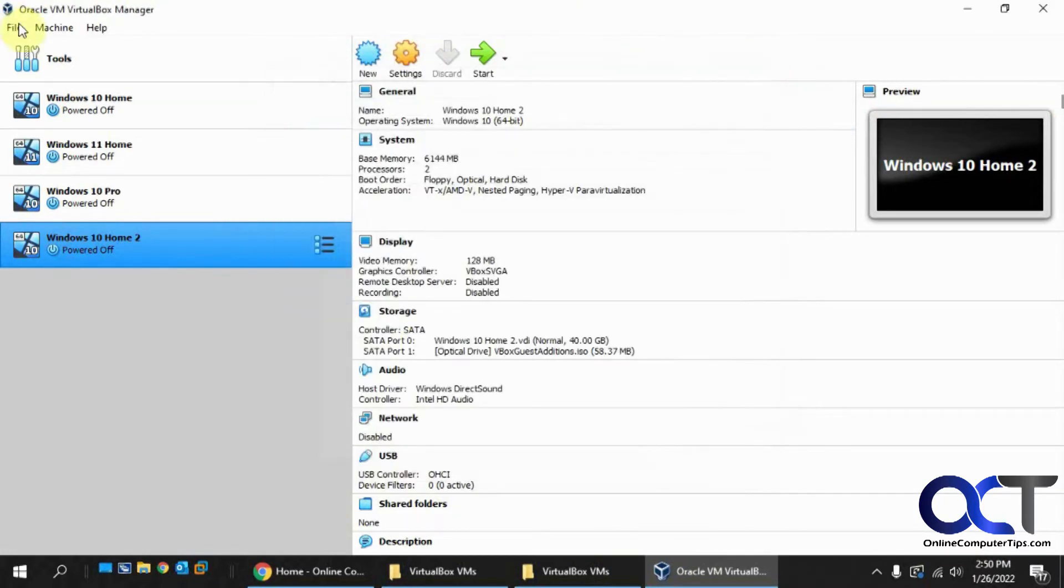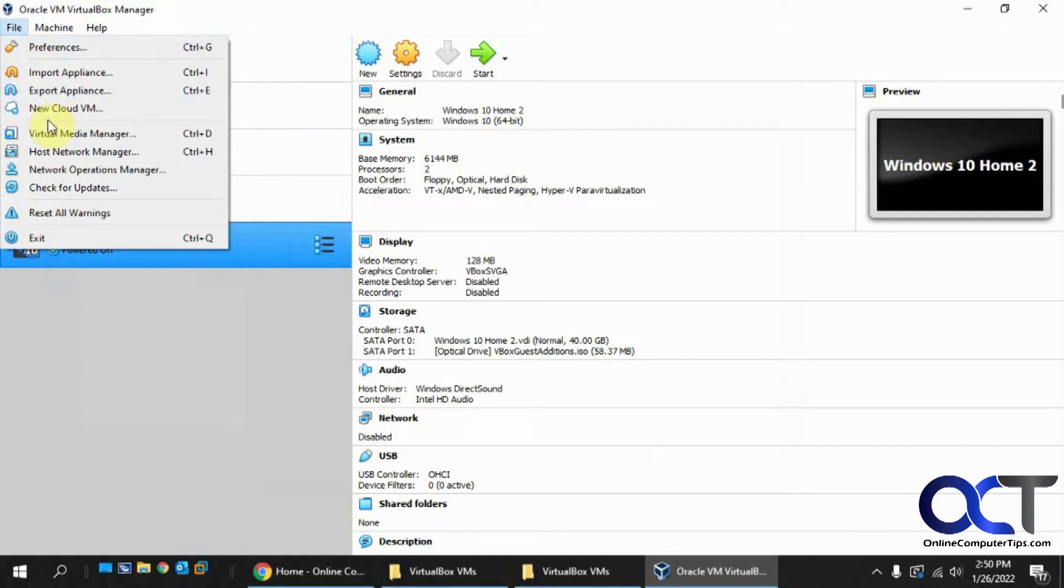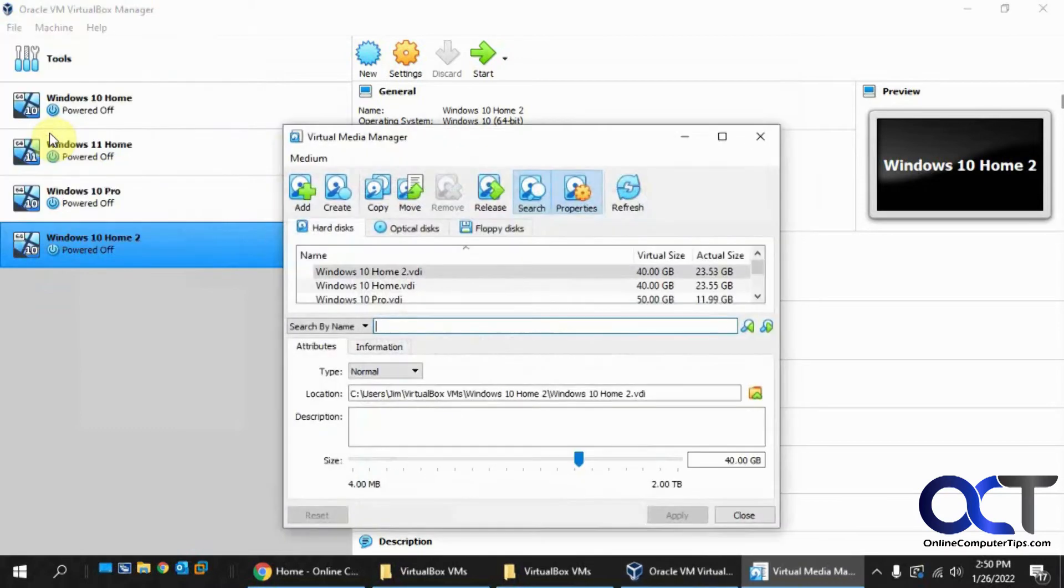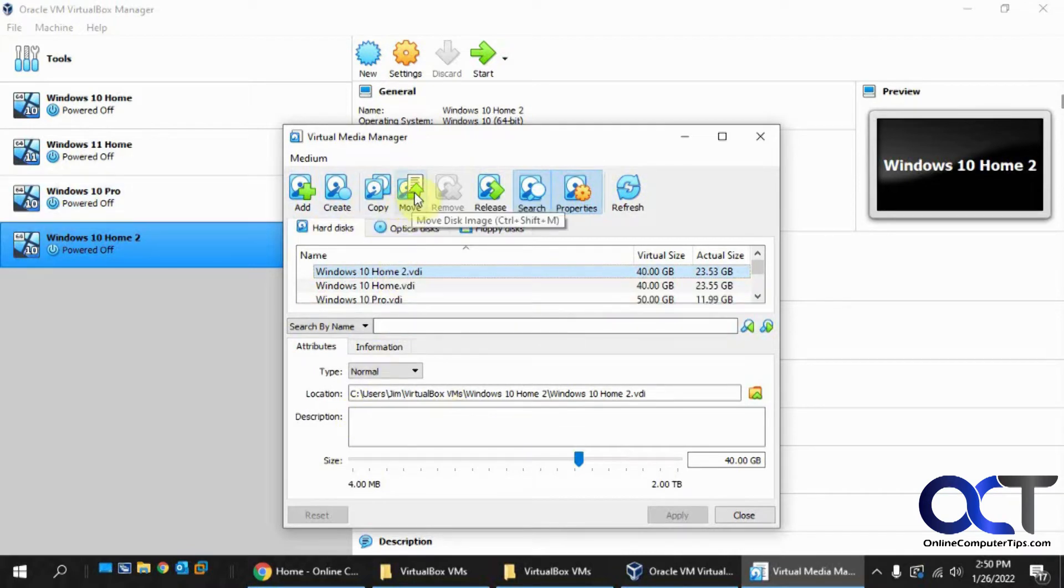What you want to do is you want to go to the Virtual Media Manager, find the disk with that VM, and then you want to click on move. Make sure the virtual machine is powered off of course.